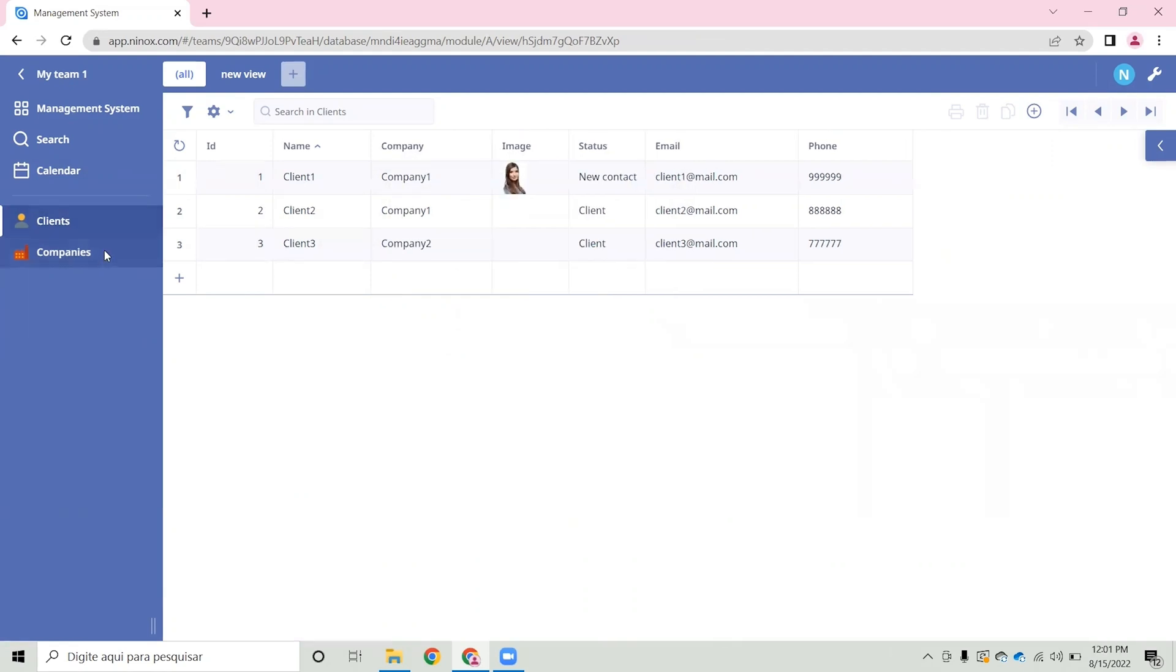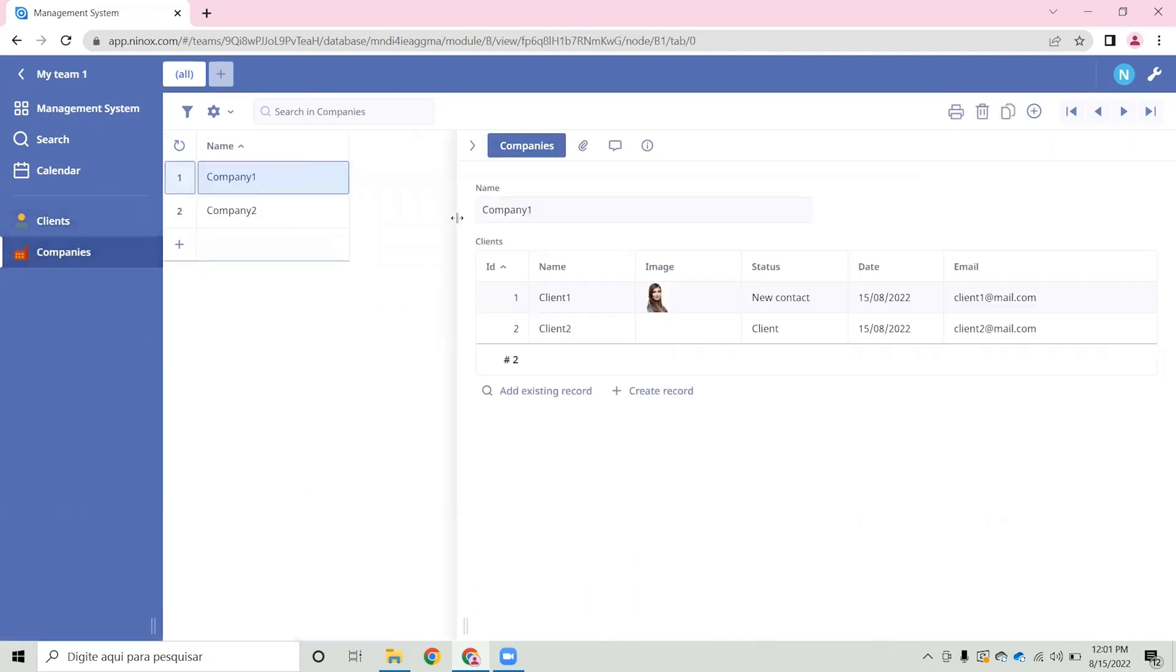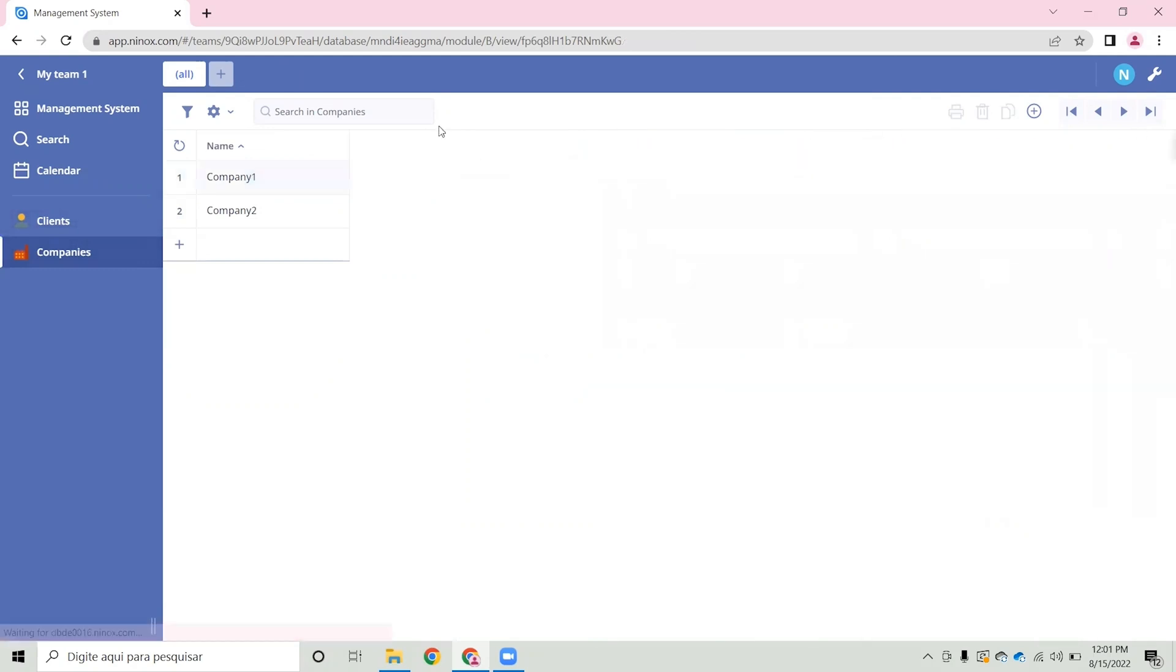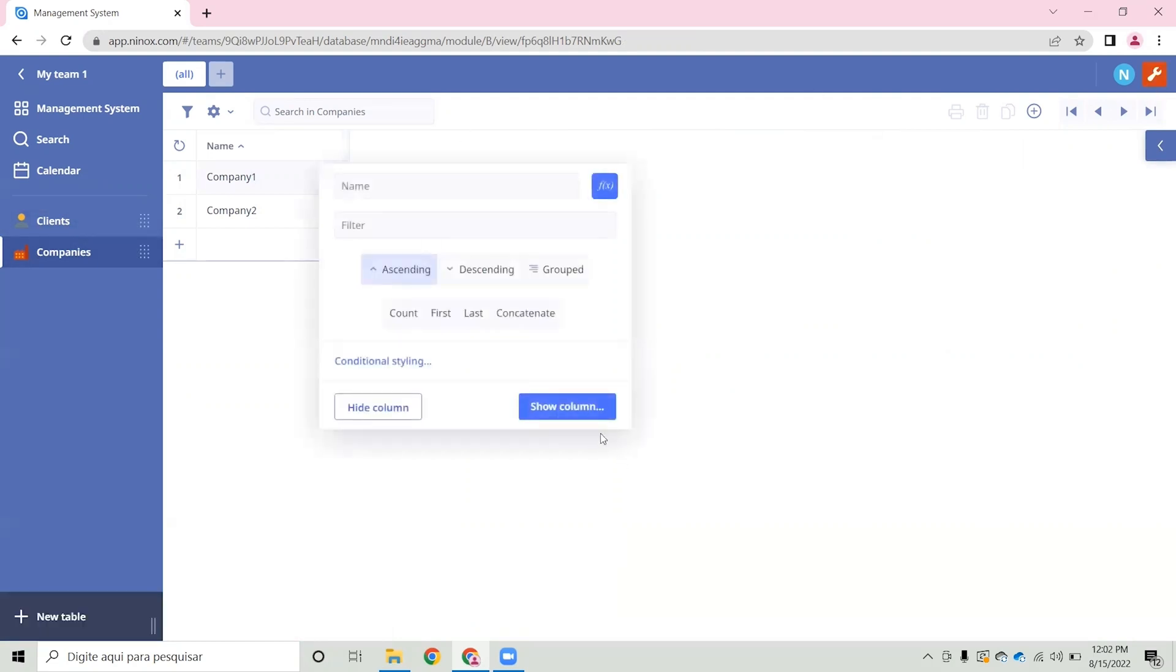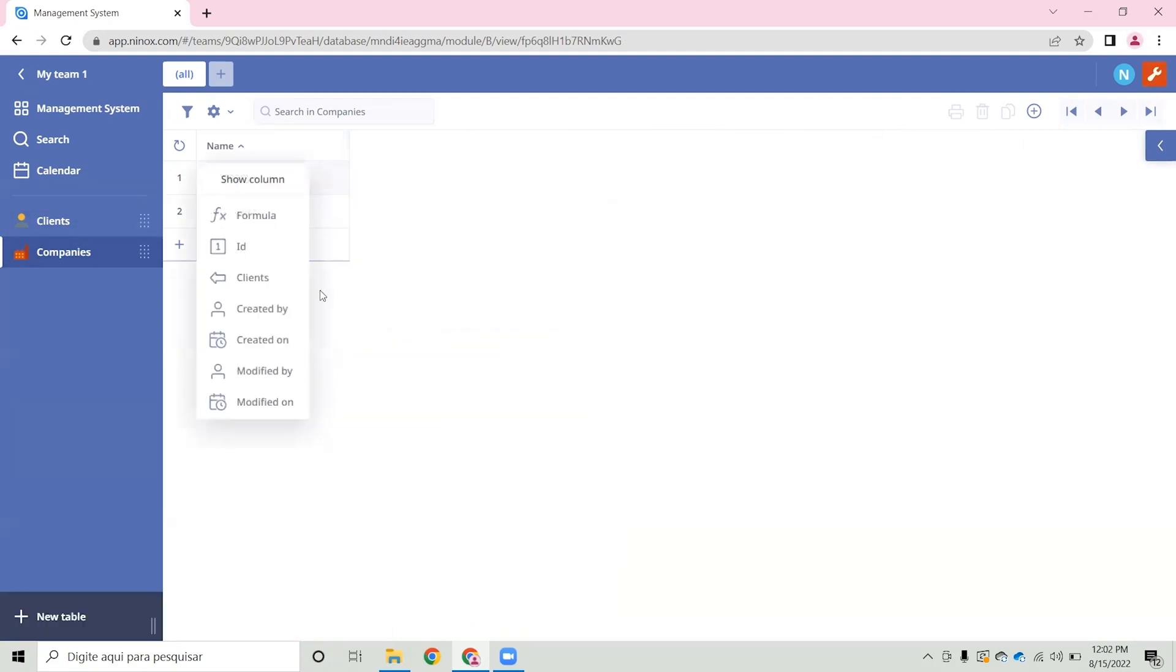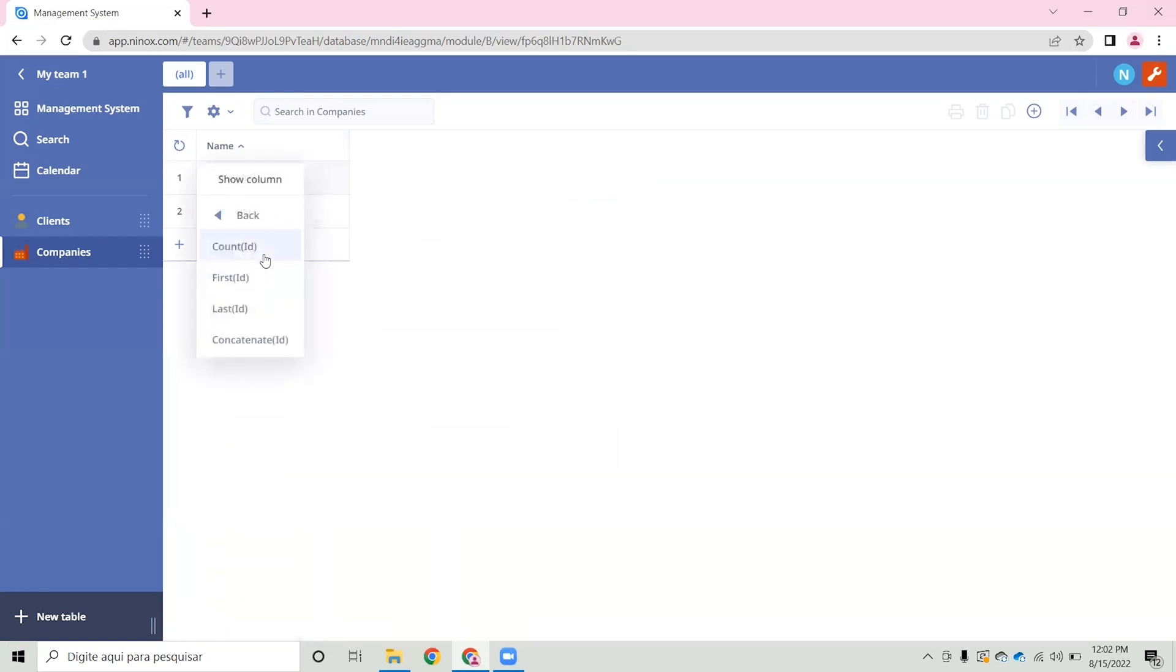In the same way, if we go to the companies table we can also select in our table view the information that we wish to display about our clients. So now let's click on the title row and show column, select clients, id, and let's count how many clients each company contains.